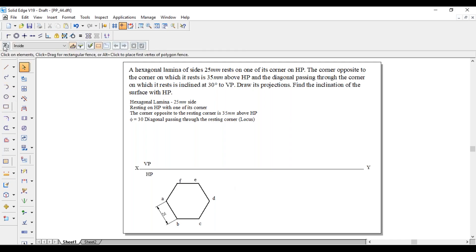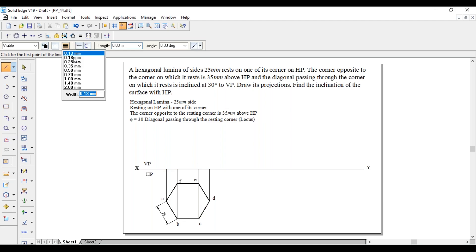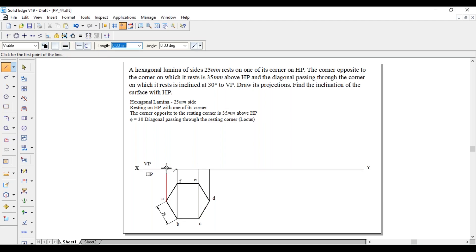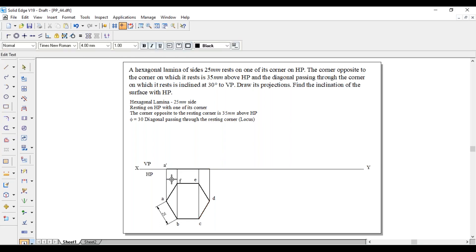Now project the points to the XY line. Project A to the XY line. B and F are on the same line — project to the XY line. C and E are on the same line — project to the XY line. Join these endpoints with a thick line. A-dash, B-dash, and C-dash are visible, whereas F and E are invisible — it will be F-dash in brackets, and similarly C-dash in brackets with E-dash.